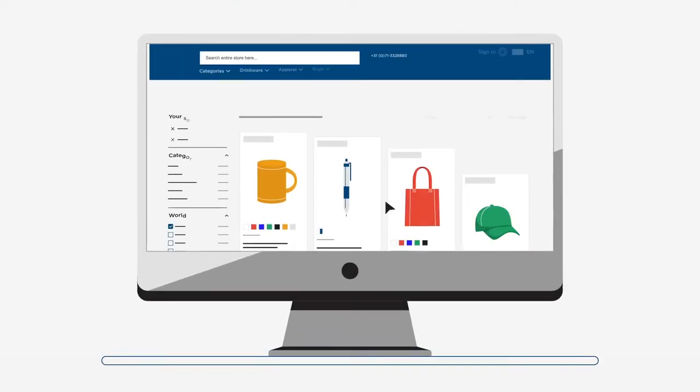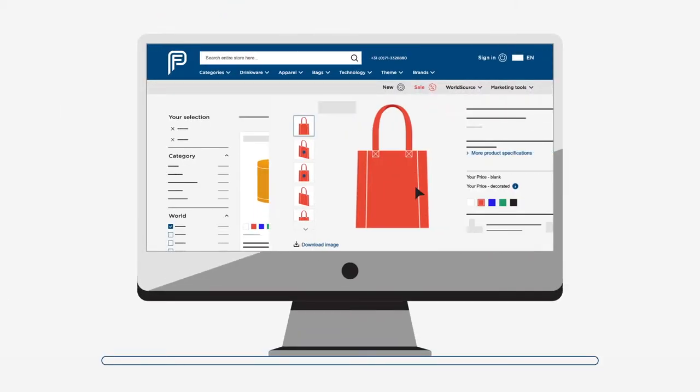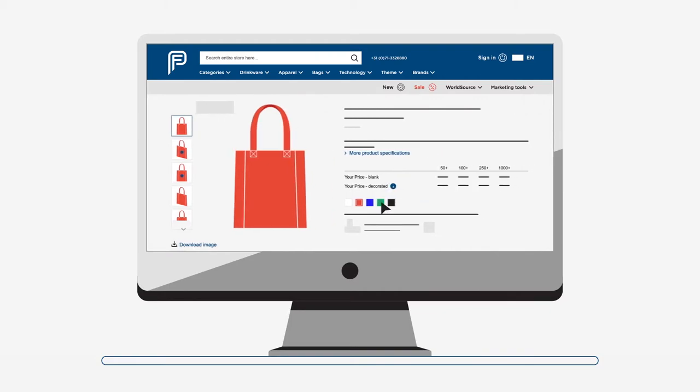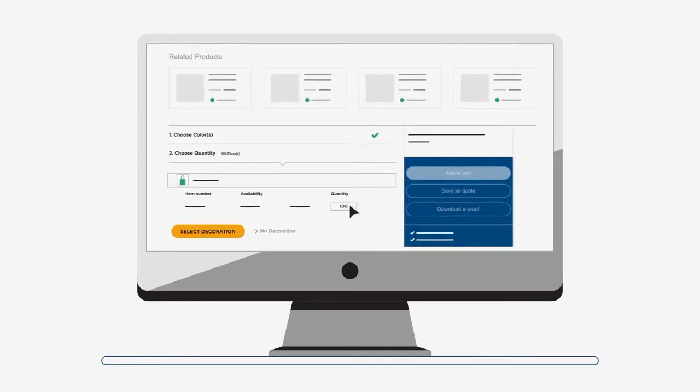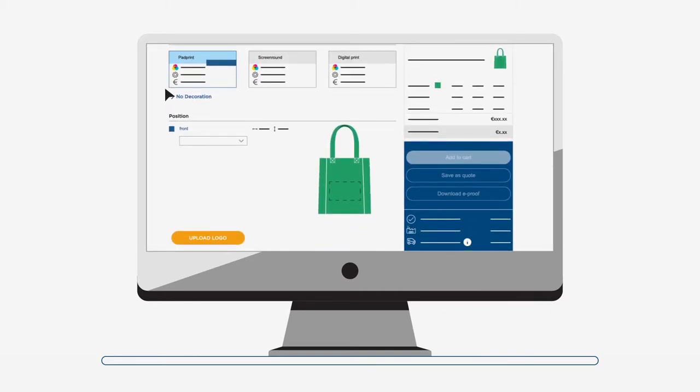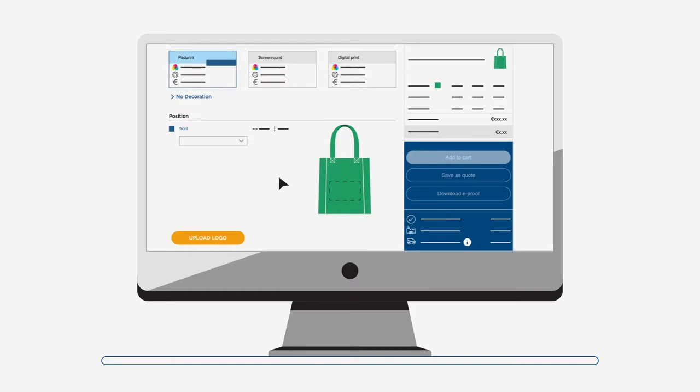It's simple! First you select a product, choose the color you want, and select the quantity. Next, select the decoration method, position, and number of colors.